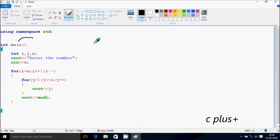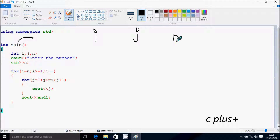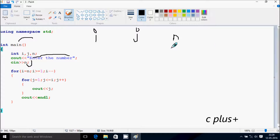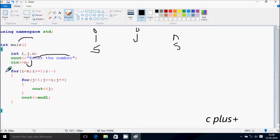Here I have taken three integer variables: i, j, and n. This will display on the output screen: 'Enter the number'. So whatever I enter is received by n. I am going to enter n value 5. So i starts equal to n, so i becomes 5 now. Then check the condition: 5 greater than or equal to 1 — the condition is true.